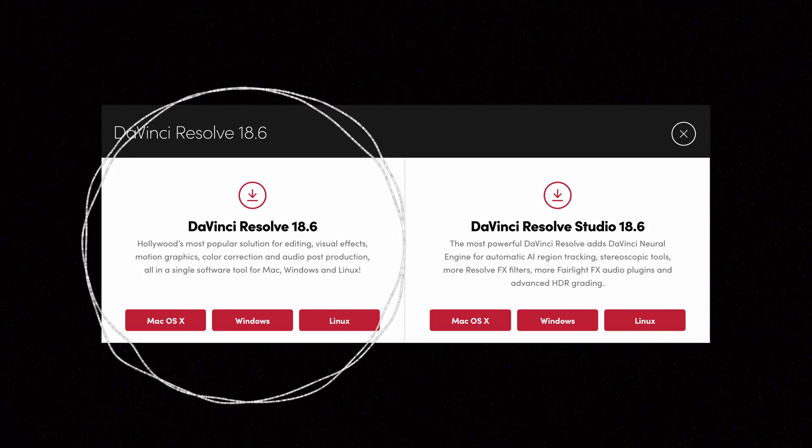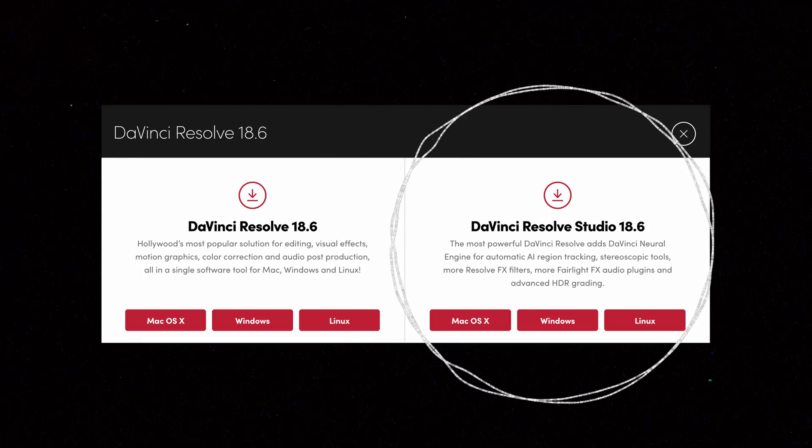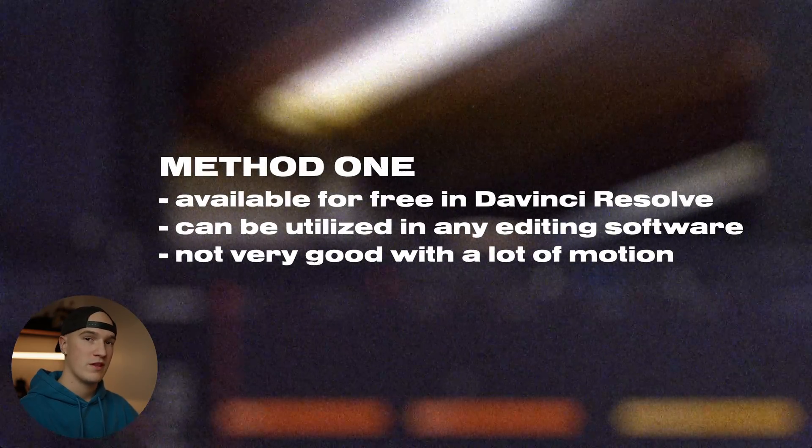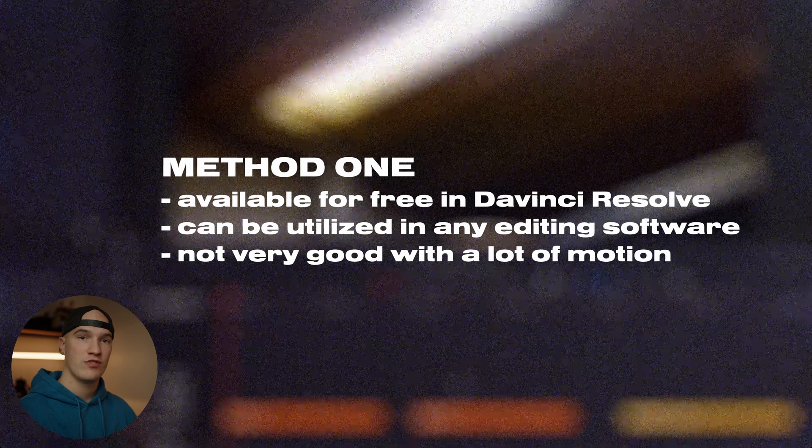Oftentimes when making these tutorials, I forget to specify whether or not the method I'm teaching is in the free version of DaVinci Resolve or the studio version. So going forward, I'm going to be better at specifying which is which. But for this video, I'm actually going to be teaching a method that is available in the free version, as well as some features that are only available in the studio version. So jumping into DaVinci Resolve, first off, I'm going to show you the method that is available in the free version.